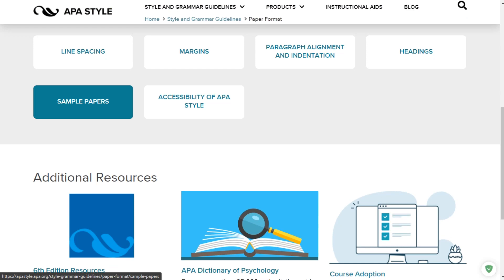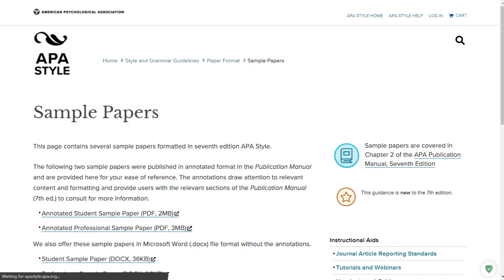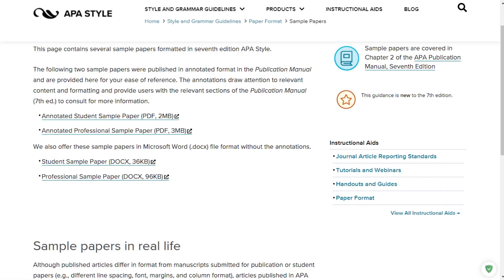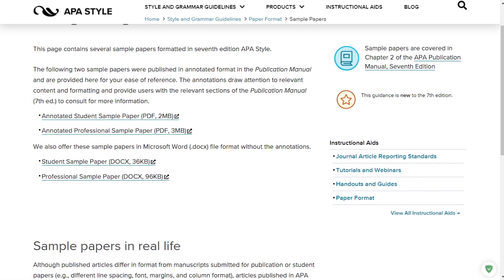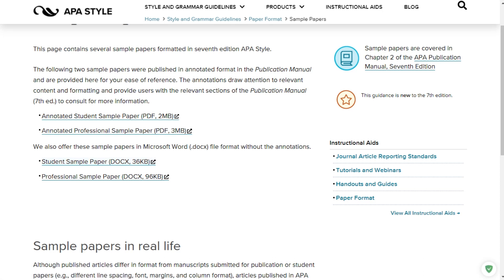On the APA site there are some sample papers you can peruse. I will put the annotated student sample paper and the student sample paper both on our Blackboard shell so you can examine them at your leisure. Remember that not everything in those sample papers is going to appear in your own paper — I don't want headings.